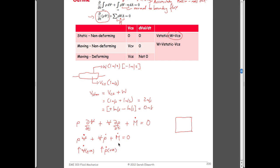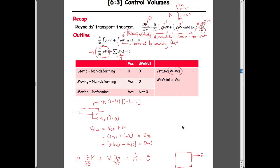For the mass terms: mass out is positive, and mass in is negative. The reason for that is the accounting is done with the normal to the boundary vector.